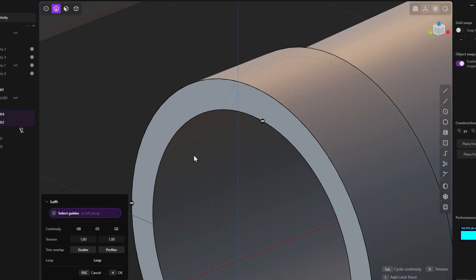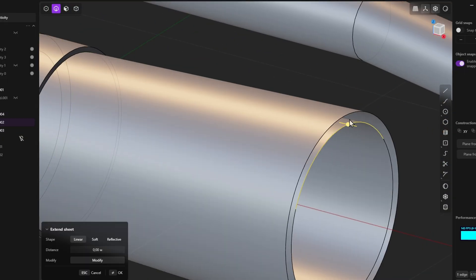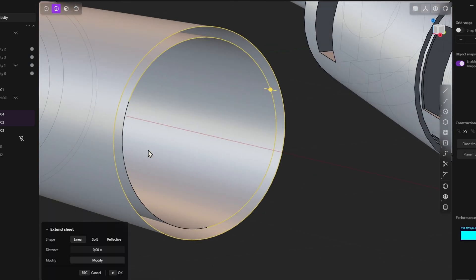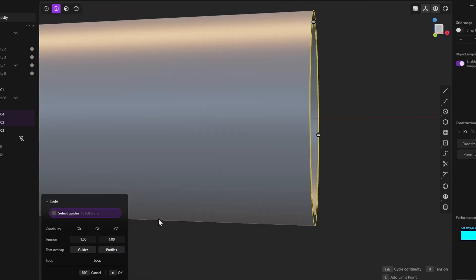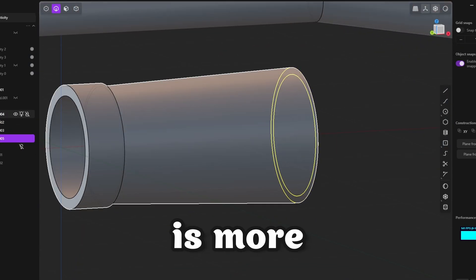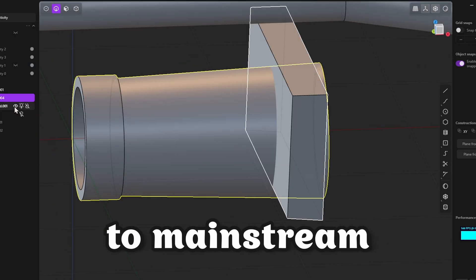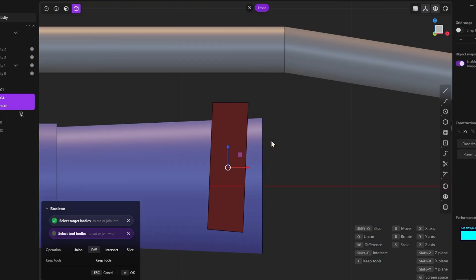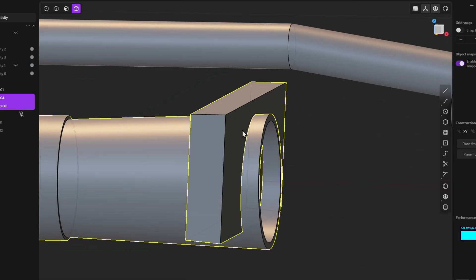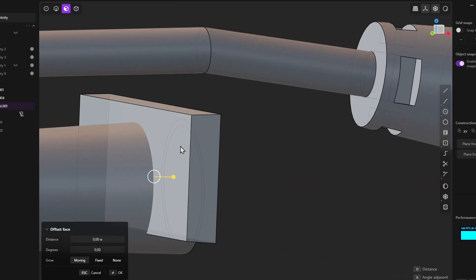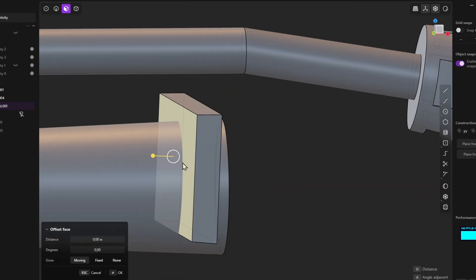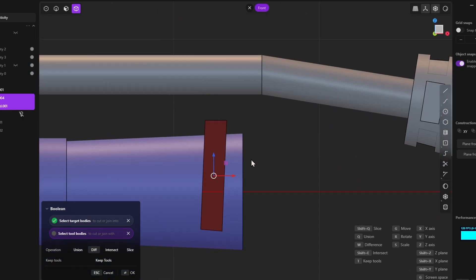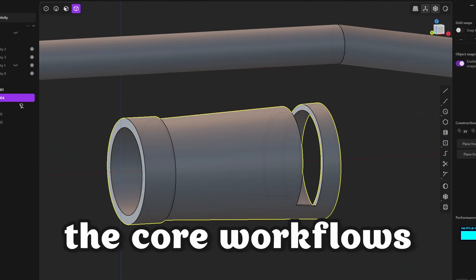To summarize, Plasticity 3D is a tool that is great for creating complex shapes and detailed models. However, it is important to note that Plasticity is more of an add-on to mainstream 3D modeling programs than a complete solution. For experienced 3D artists who are already using programs like Blender, Maya, or 3DS Max, Plasticity can be a useful tool for creating certain elements or details, but will not replace the core workflows.